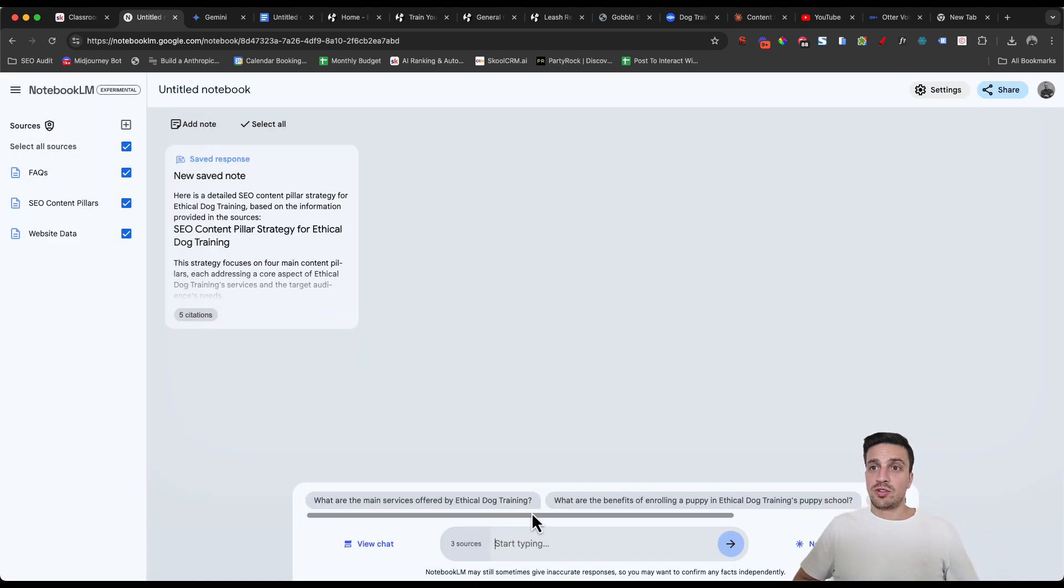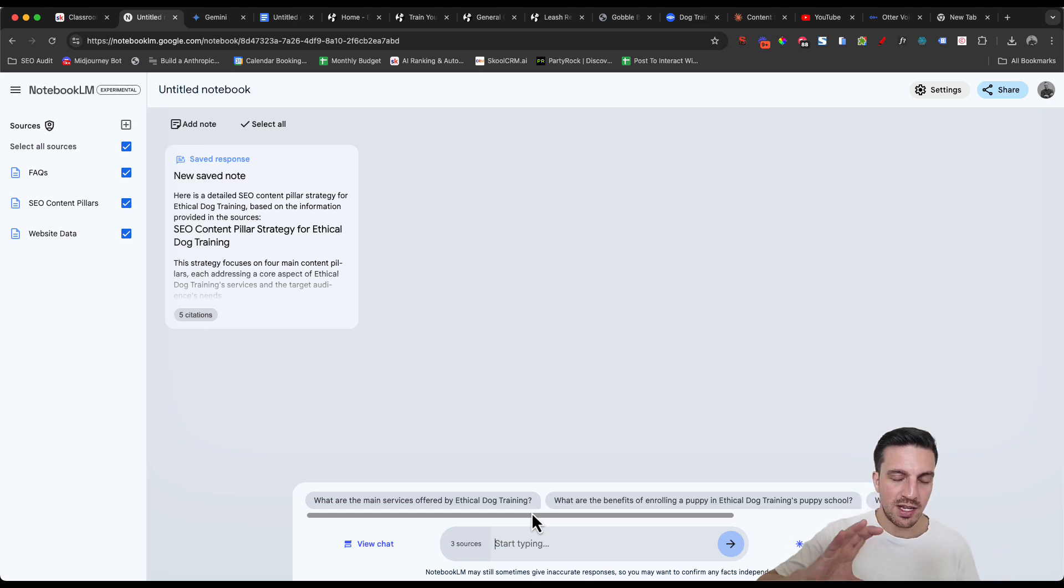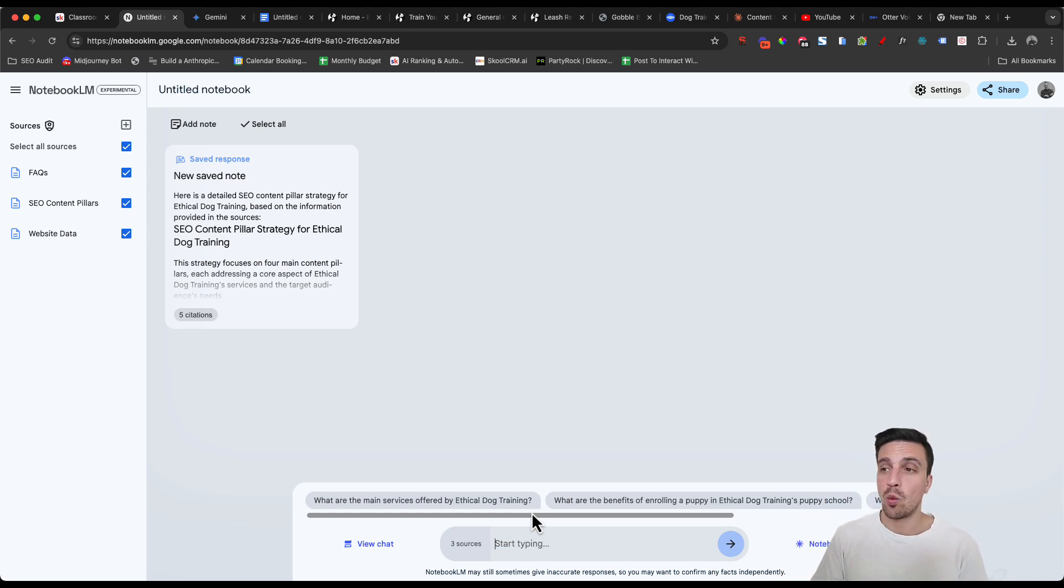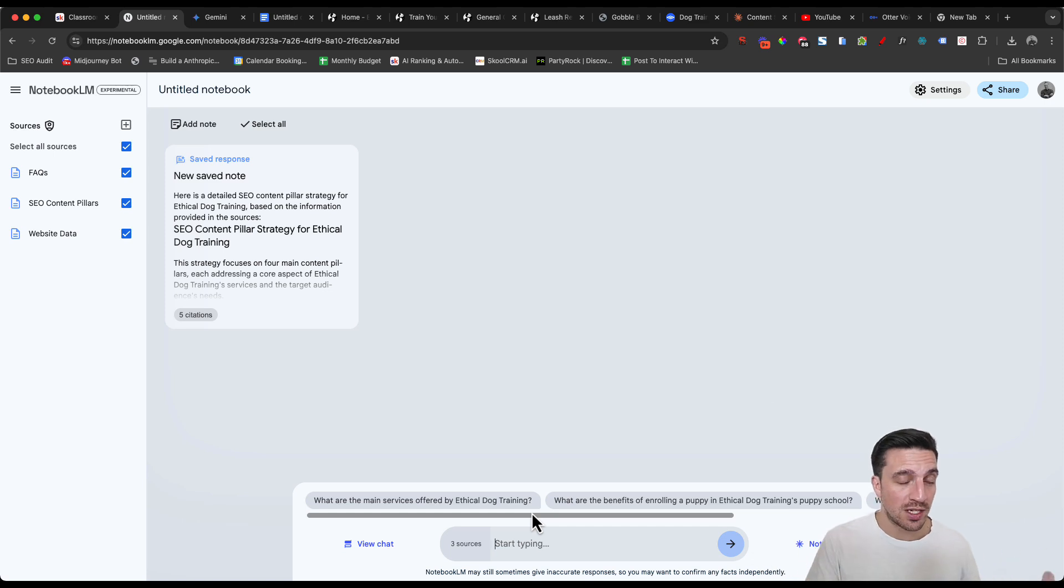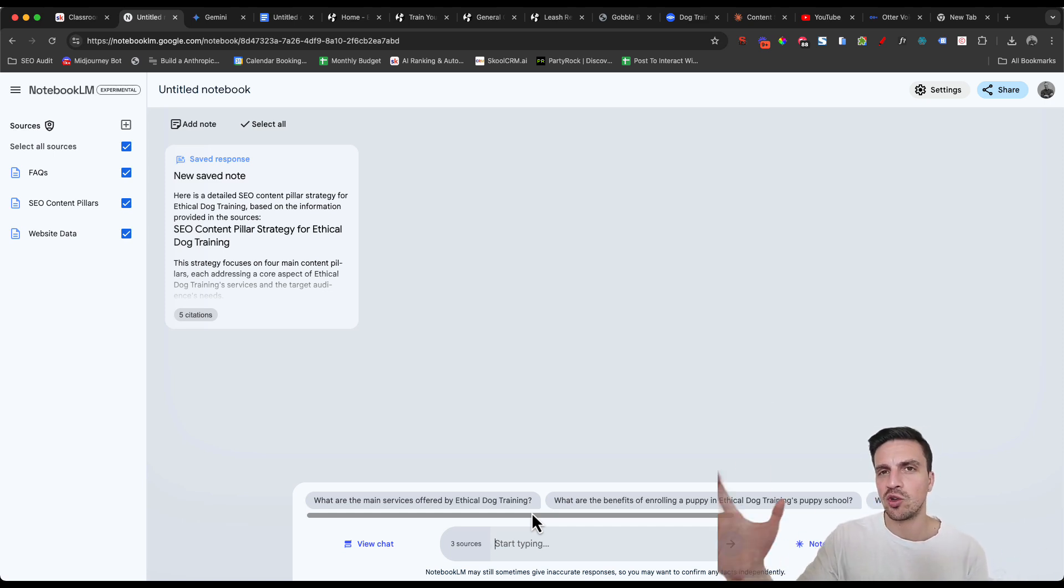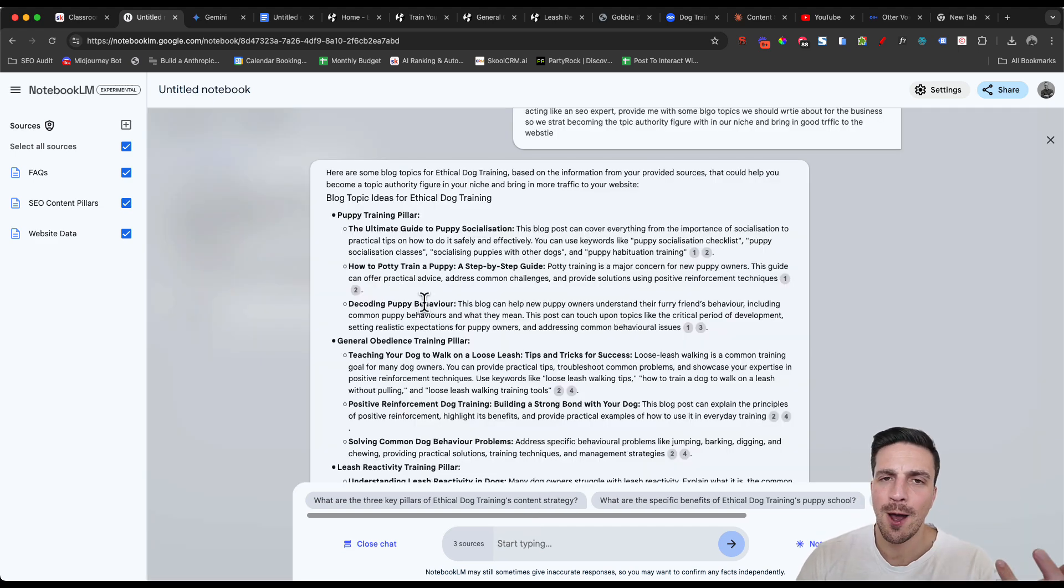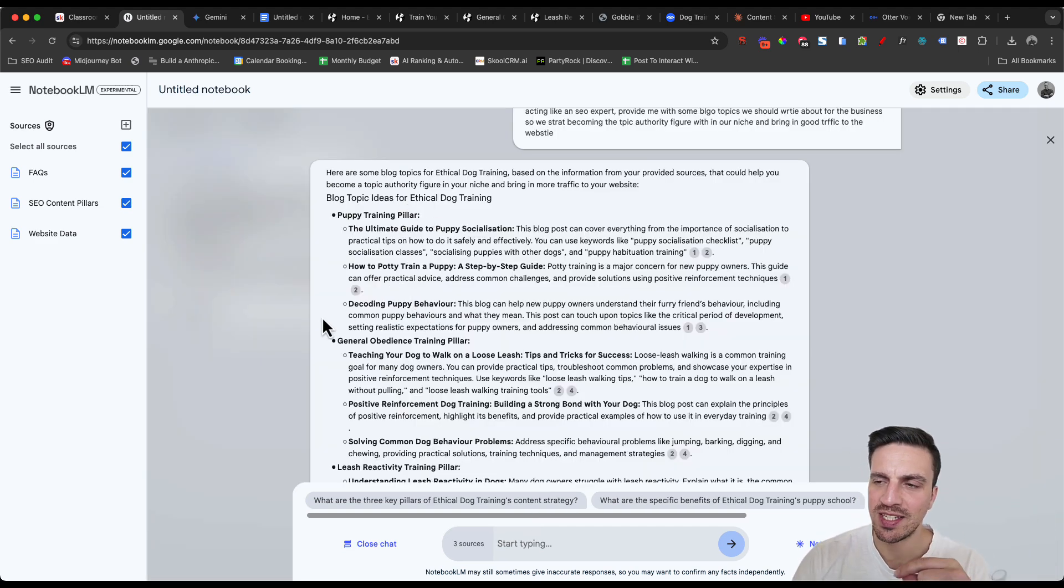Now I'm going to try to write my first blog here. I'm going to tell it understanding all the information available to you. What are some blogs I should write to become the topical authority figure within the niche and to generate good traffic to the website?